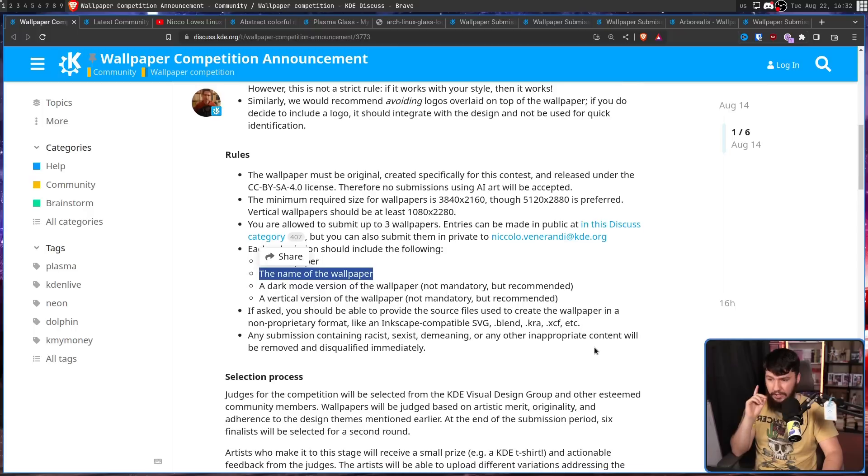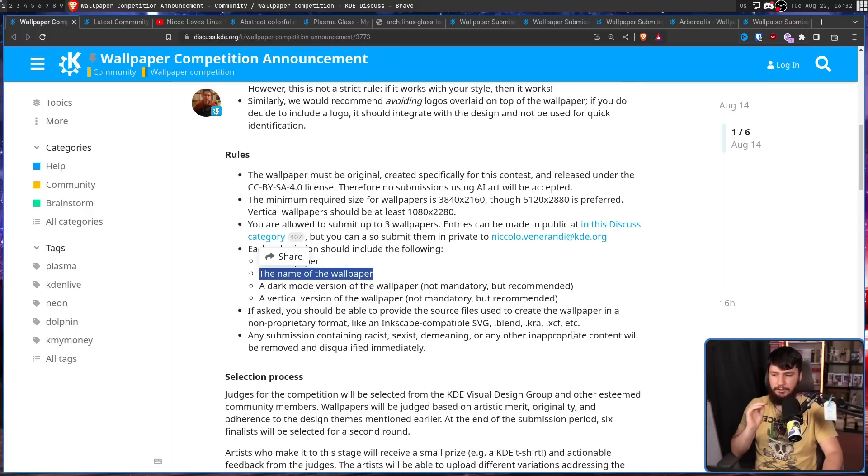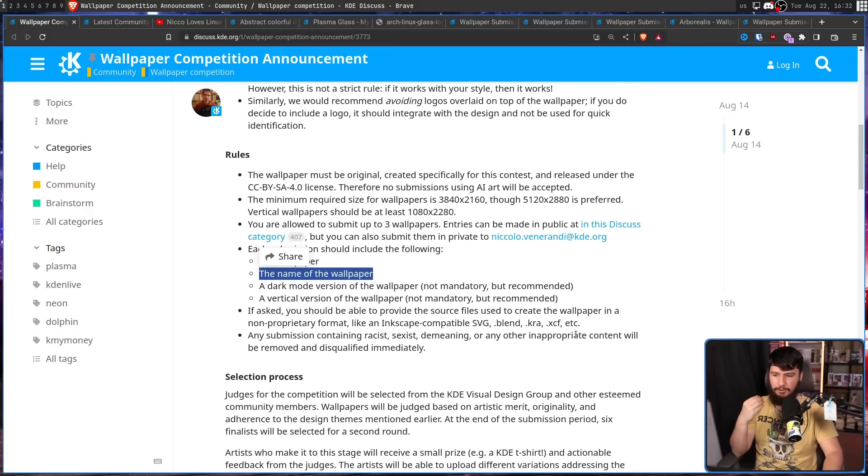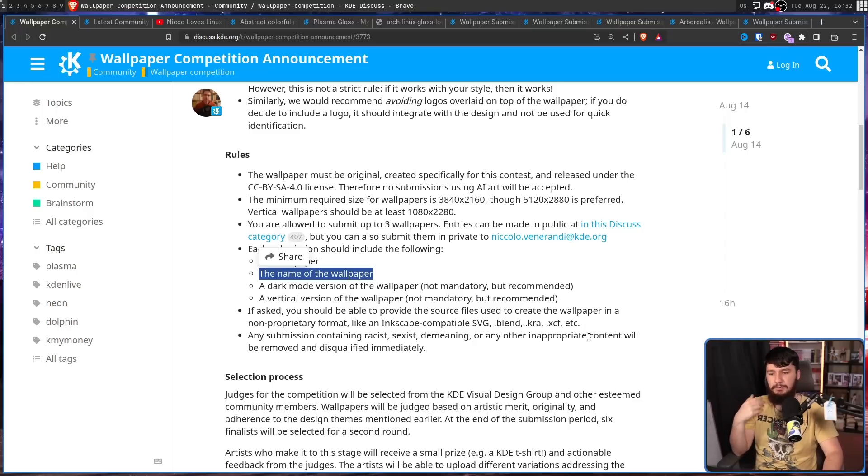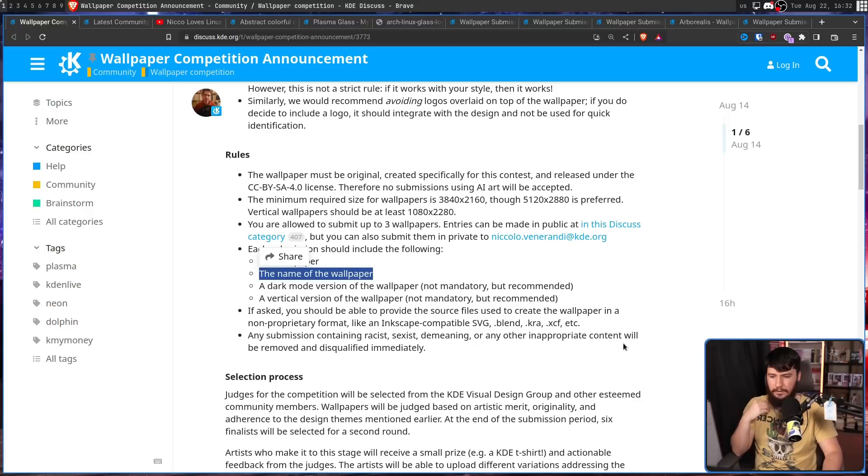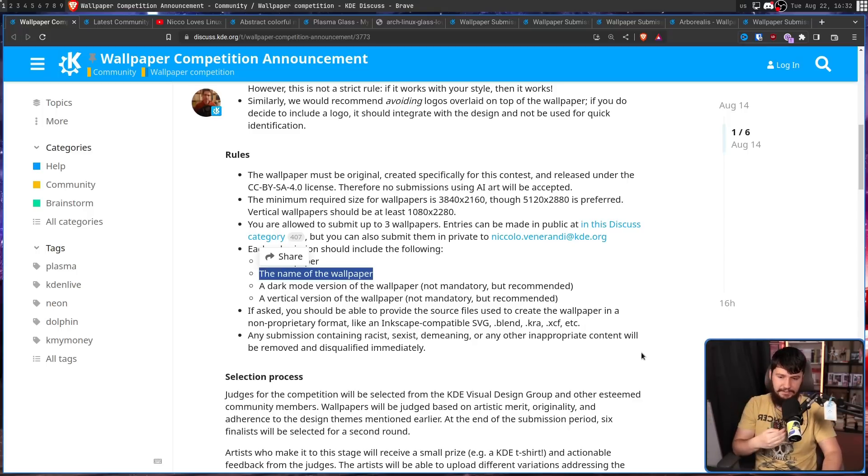And if asked, you should be able to provide the source files used to create the wallpaper in a non-proprietary format, like an Inkscape compatible SVG, a .blend, a .kra, a .xcf, and things like that.